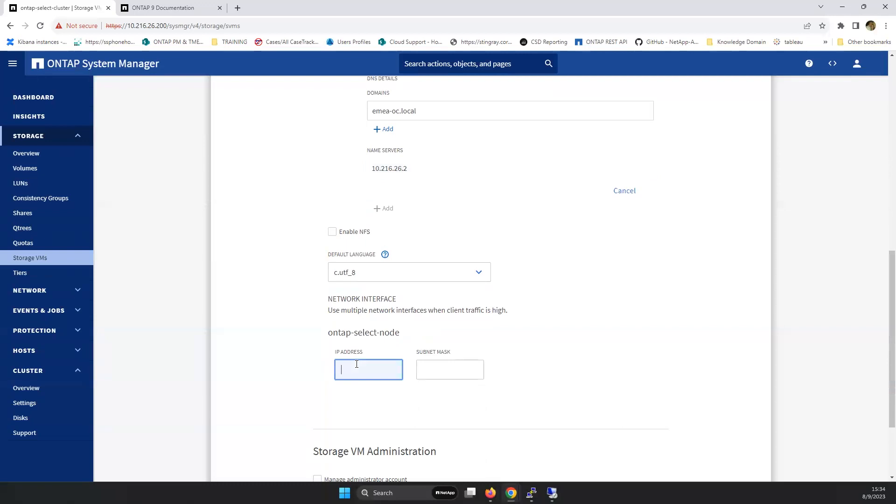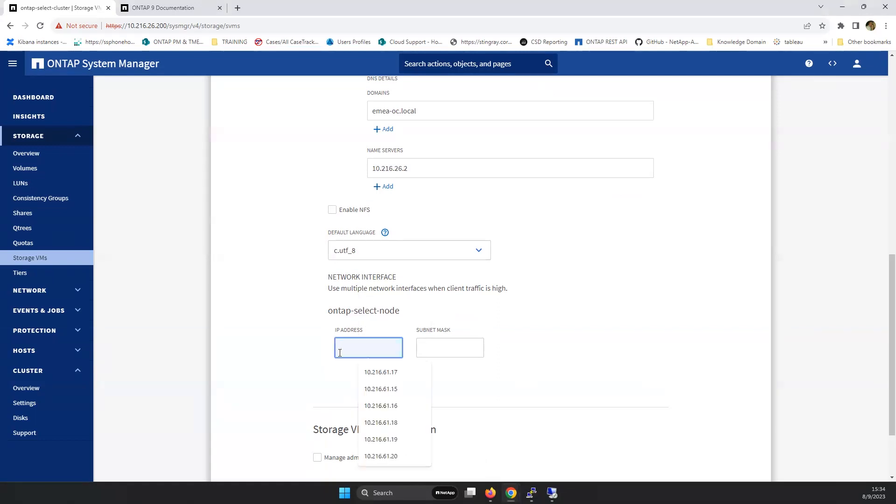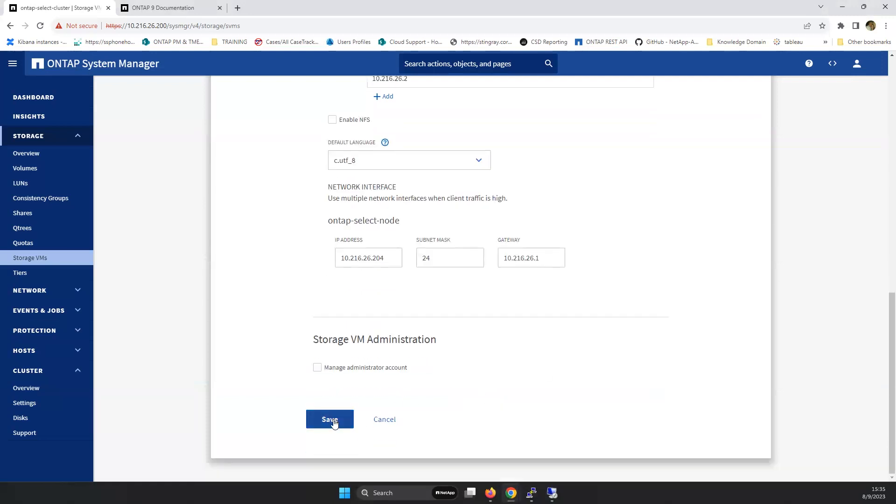And you need to select an IP address that is available. Here, it is required that you need to set up a communication path with your networking team so that you can specify an available IP address. Then 10.216.26.204. Set the mask of 24, so 255.255.255.0 with the gateway as specified.